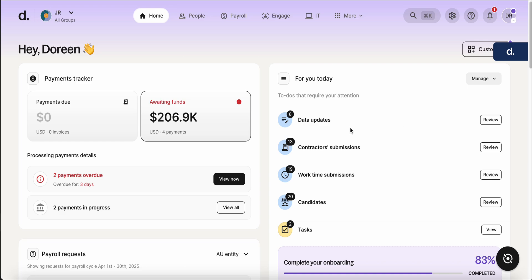You've now added the EOR contract, and what's next is that you're going to want to pay the deposit that we had mentioned for the first month for the EOR. To make sure that we're going to be able to do that, we're going to have to add a payment method.